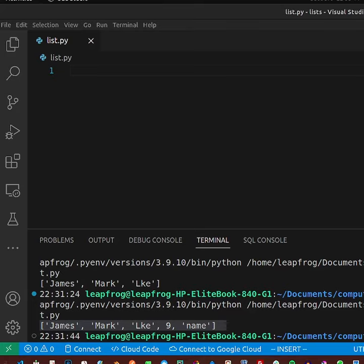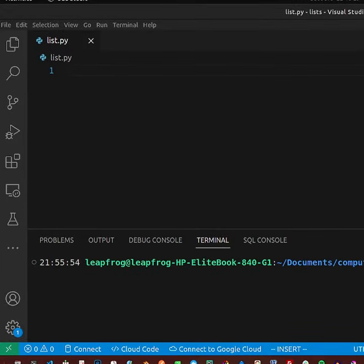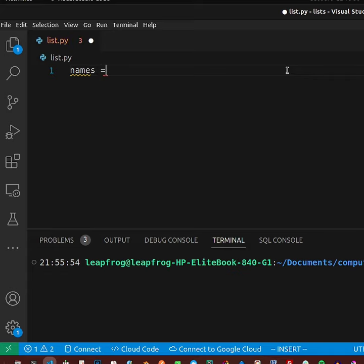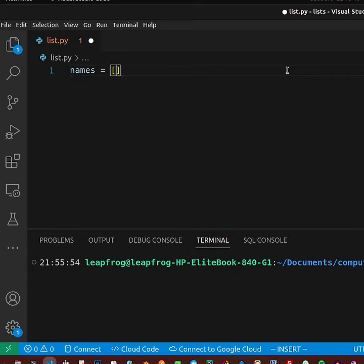This is a collection of items, so to begin with let us create a list. We will create a list and store it in a variable called 'names'. Inside the list, because I'm creating a string, I'm using quotes.